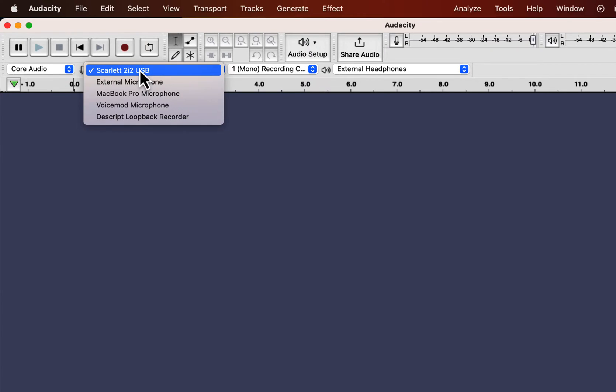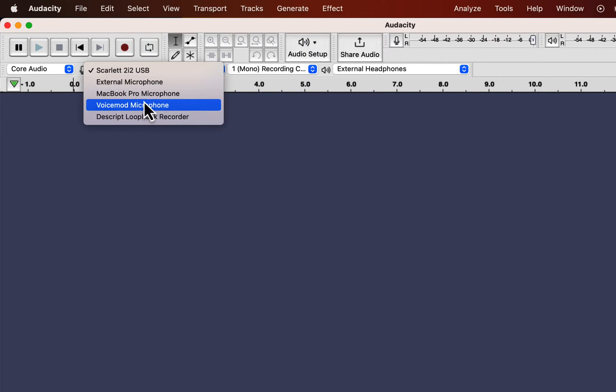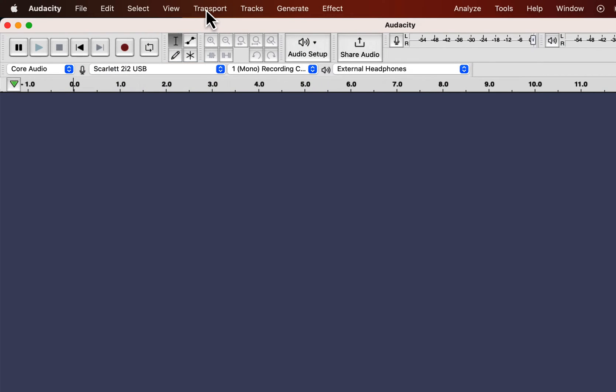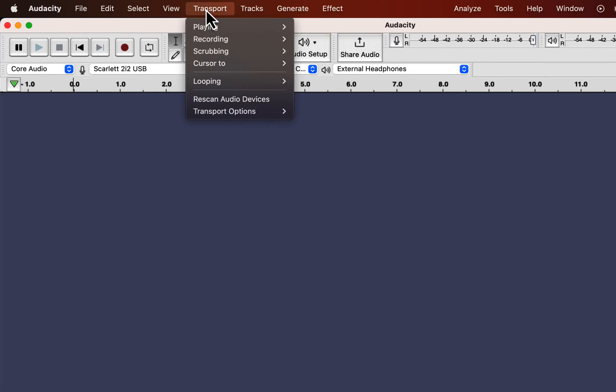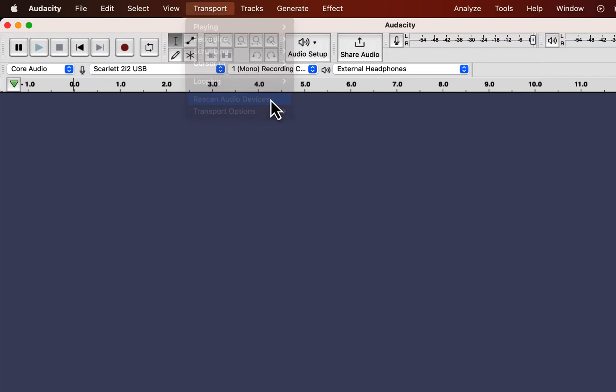Sometimes you may not see the microphone in this list though it is connected to the computer. It happens when you attach the microphone while Audacity is open. To solve this, go to Transport and Rescan Audio Devices.